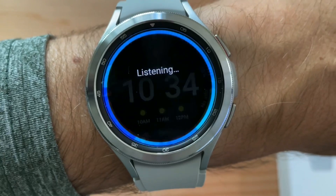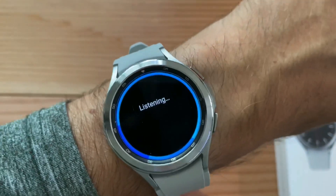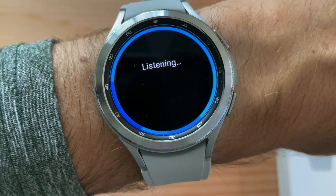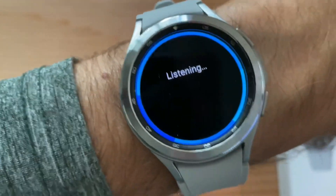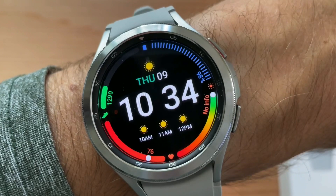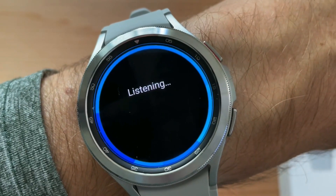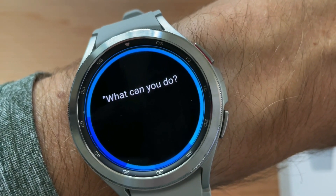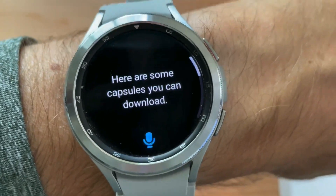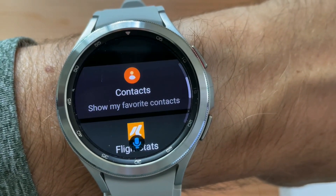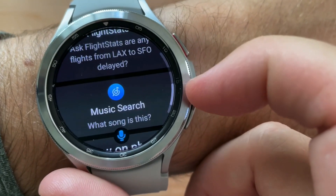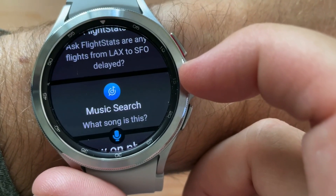Hi Bixby, what can you do? Hi Bixby, what can you do? Here are some capsules you can download: contacts, flight stats, music search — ooh, that would be fun.